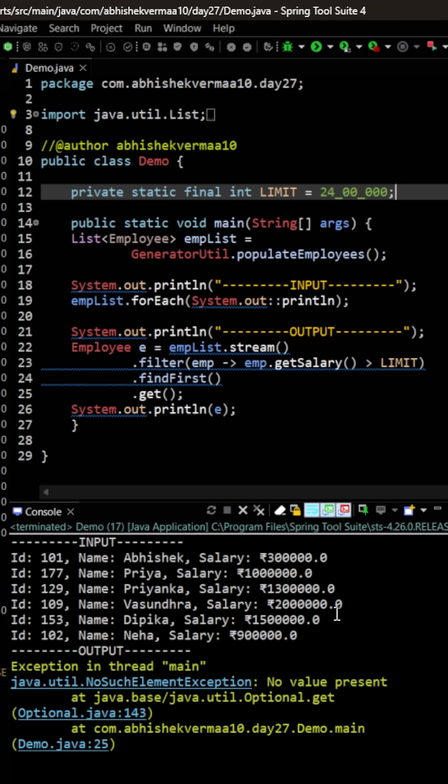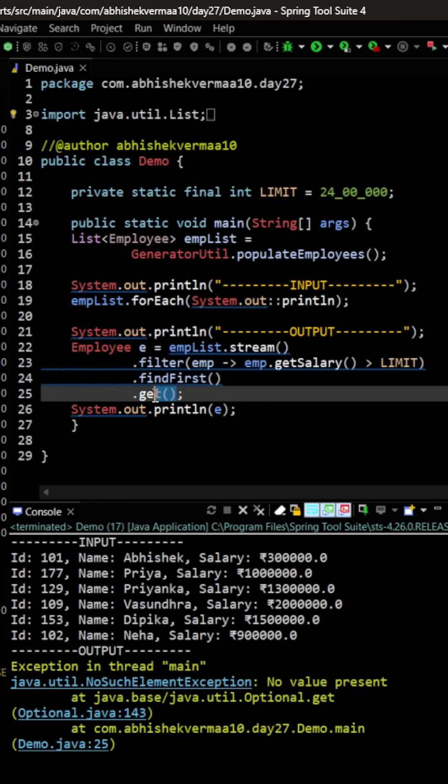So when we are saying get here, we are getting this kind of error. Now what I want is that instead of exception I should be getting a dummy value or a default value.